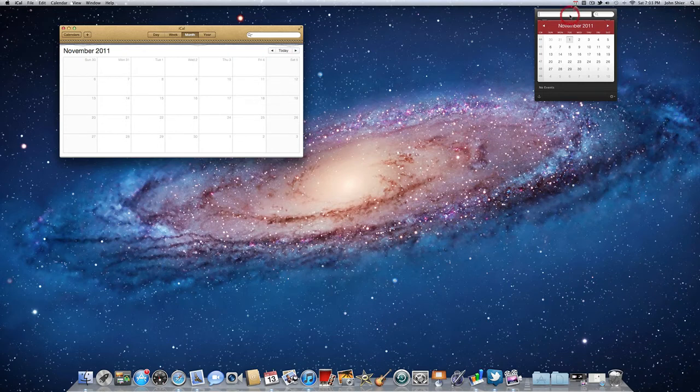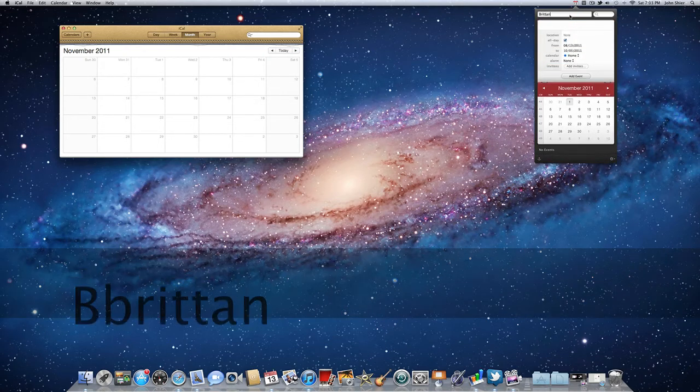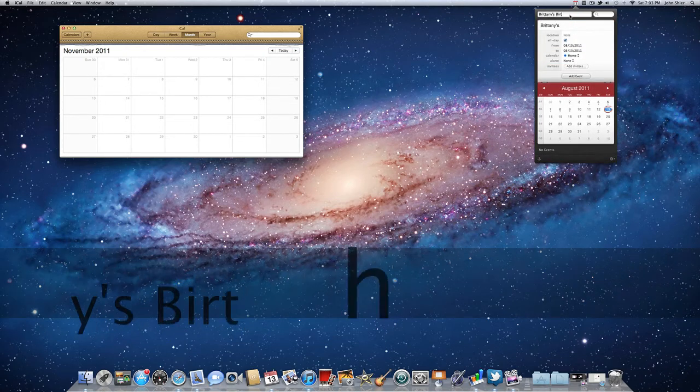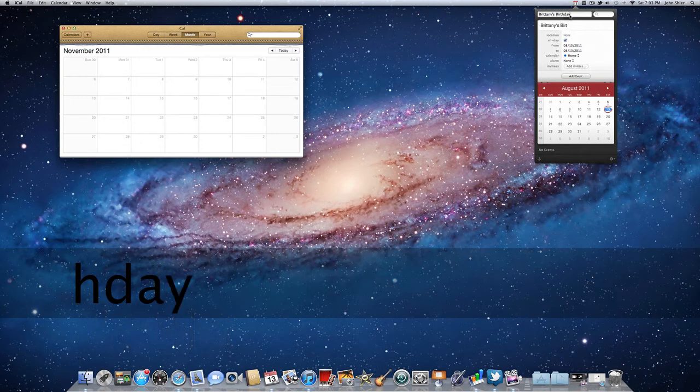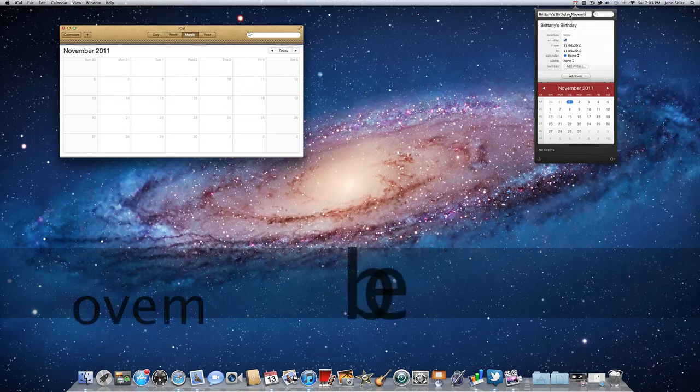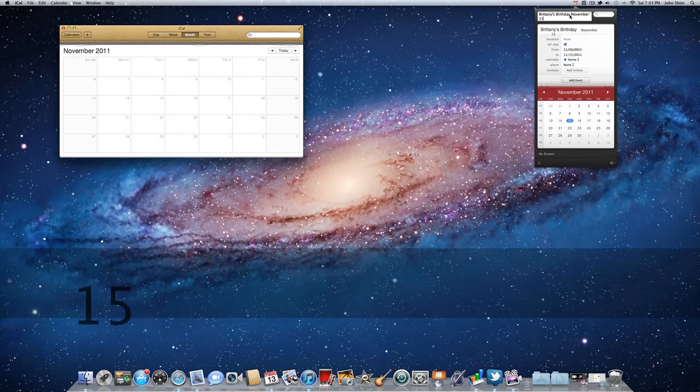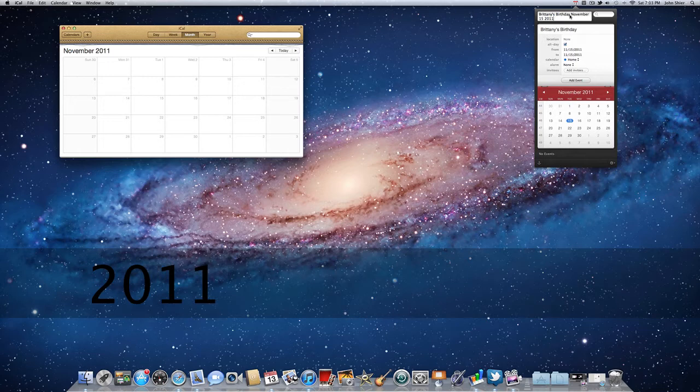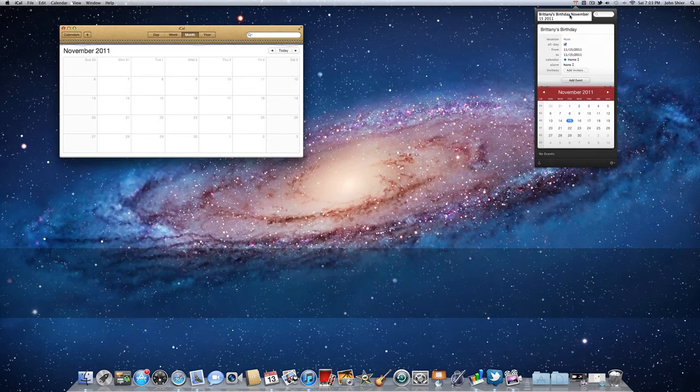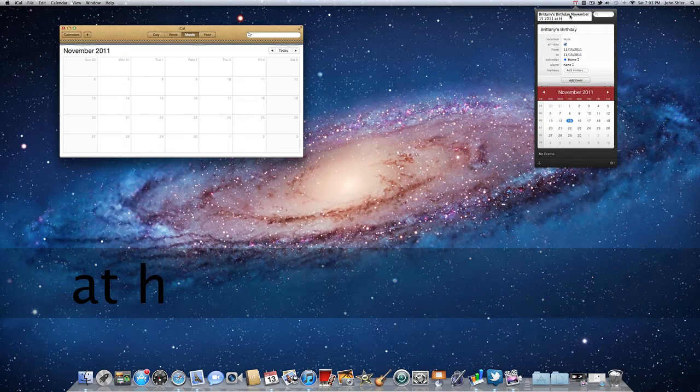Let's go ahead and open Fantastical here and we'll go over here to November and we'll put in here Brittany's birthday, November 15th 2011, and this is an all day event and we'll put at home.